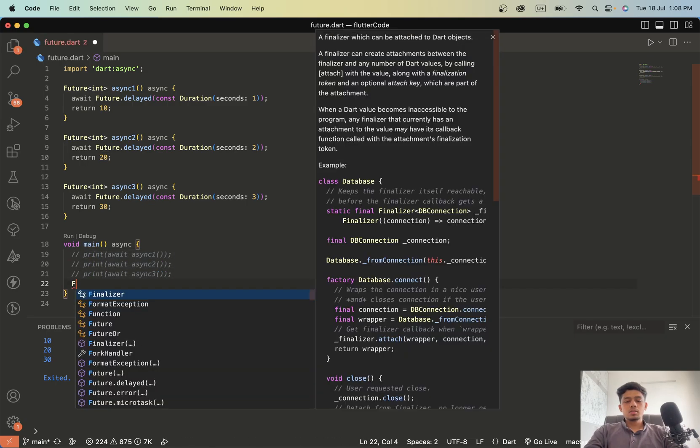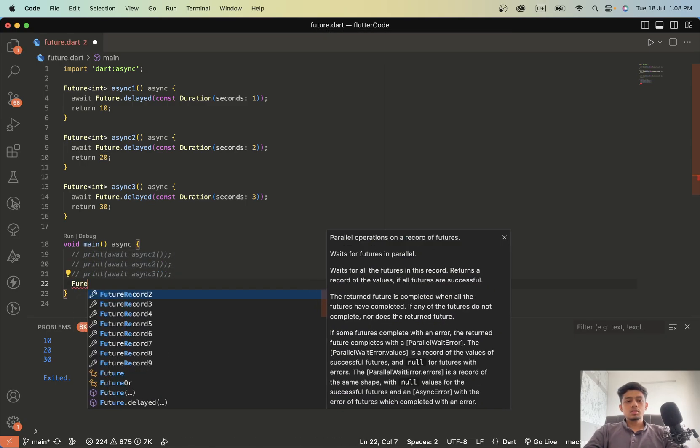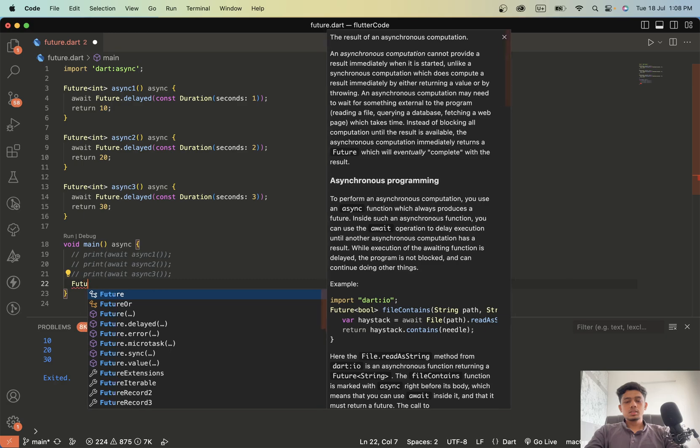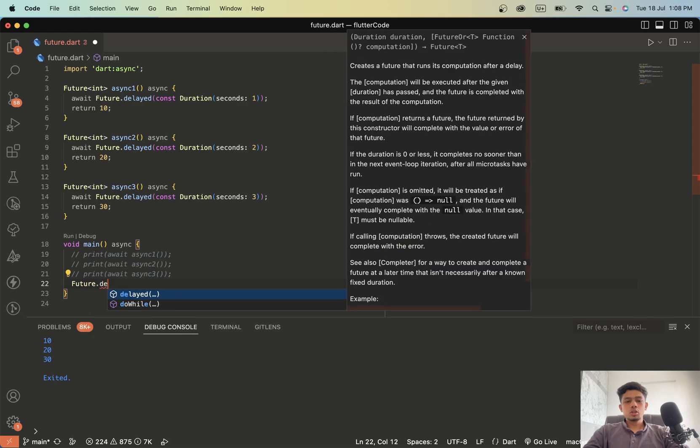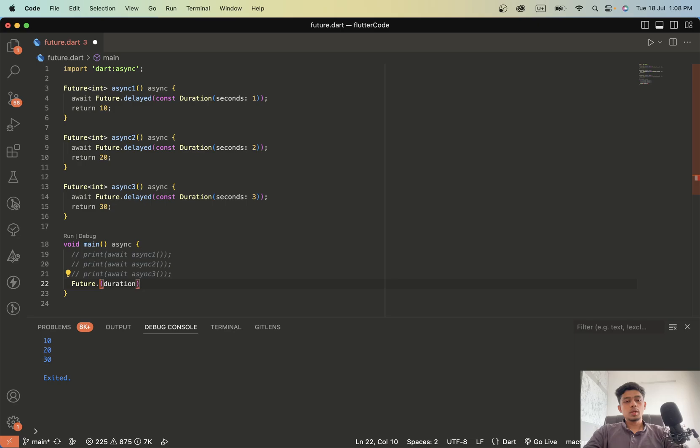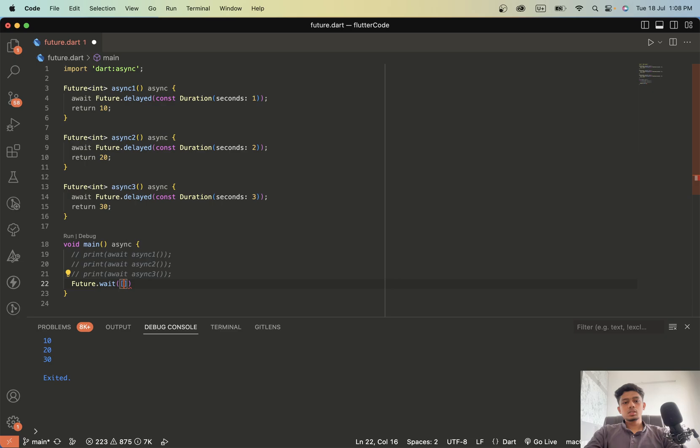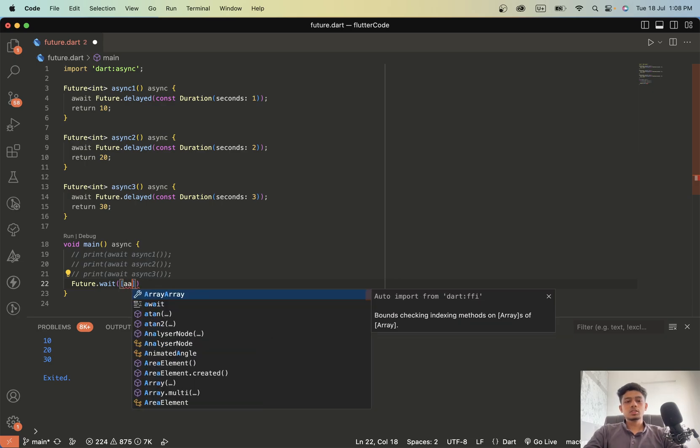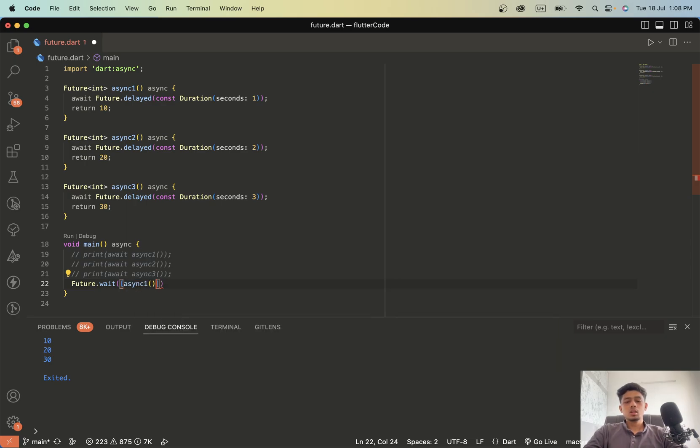And let's type future.wait. Now in this we have to pass a list of all functions, asynchronous functions that we are going to call.